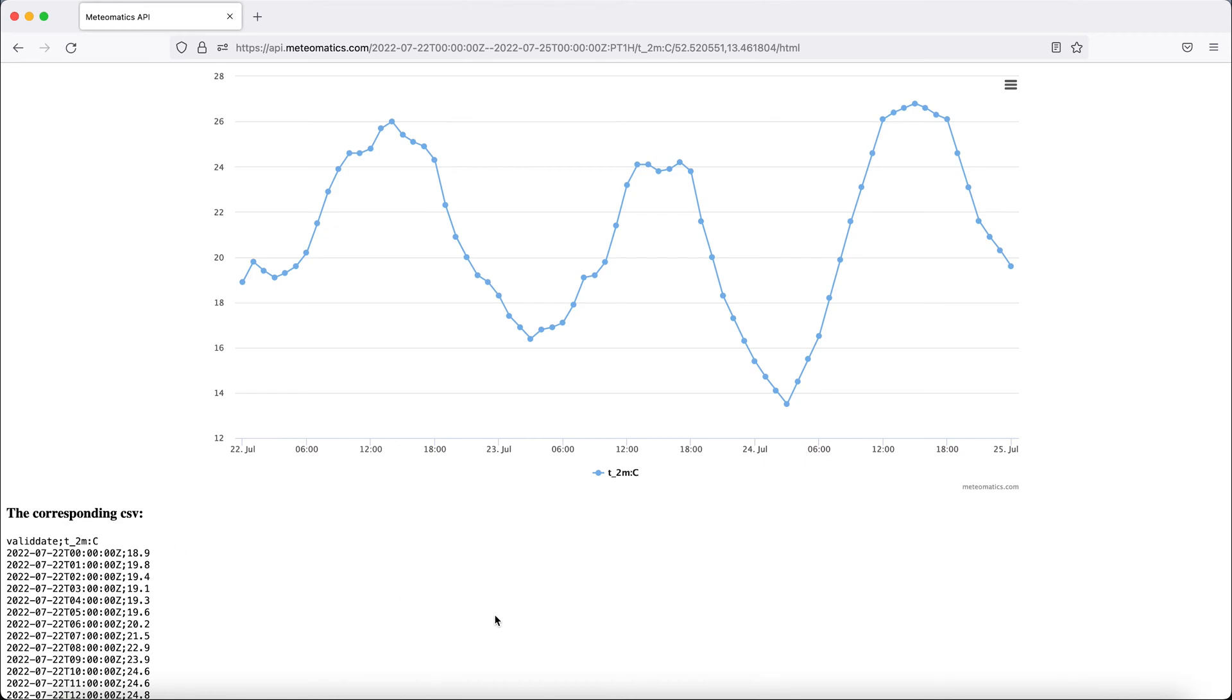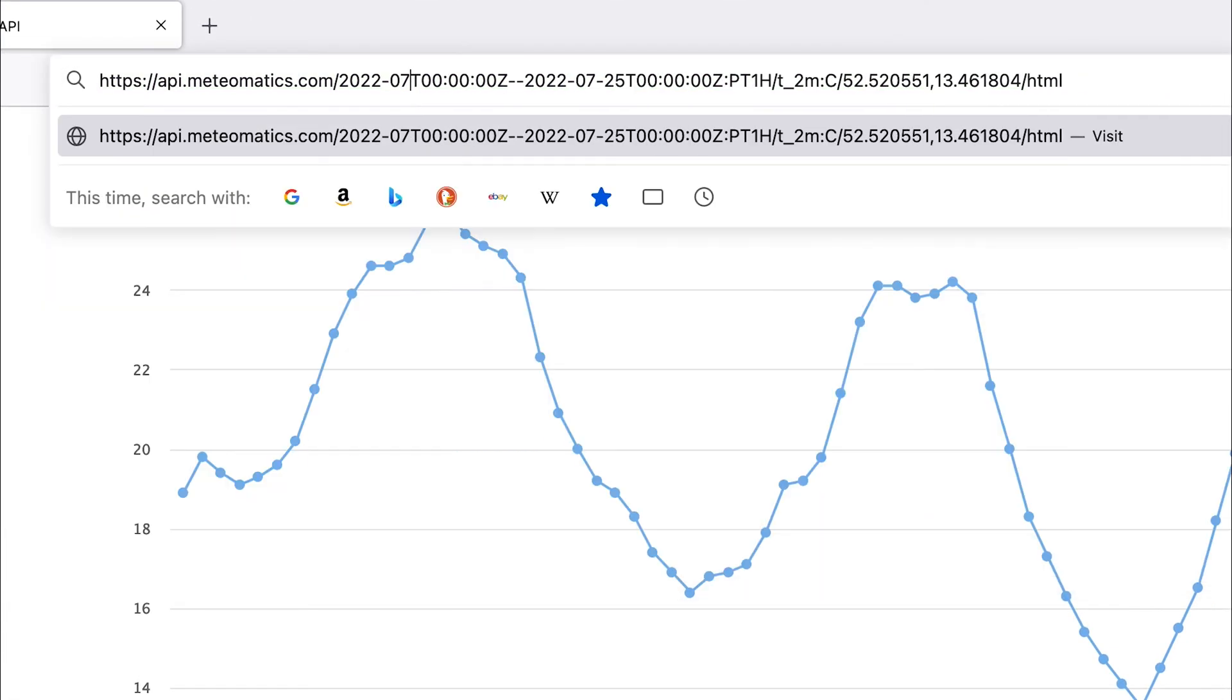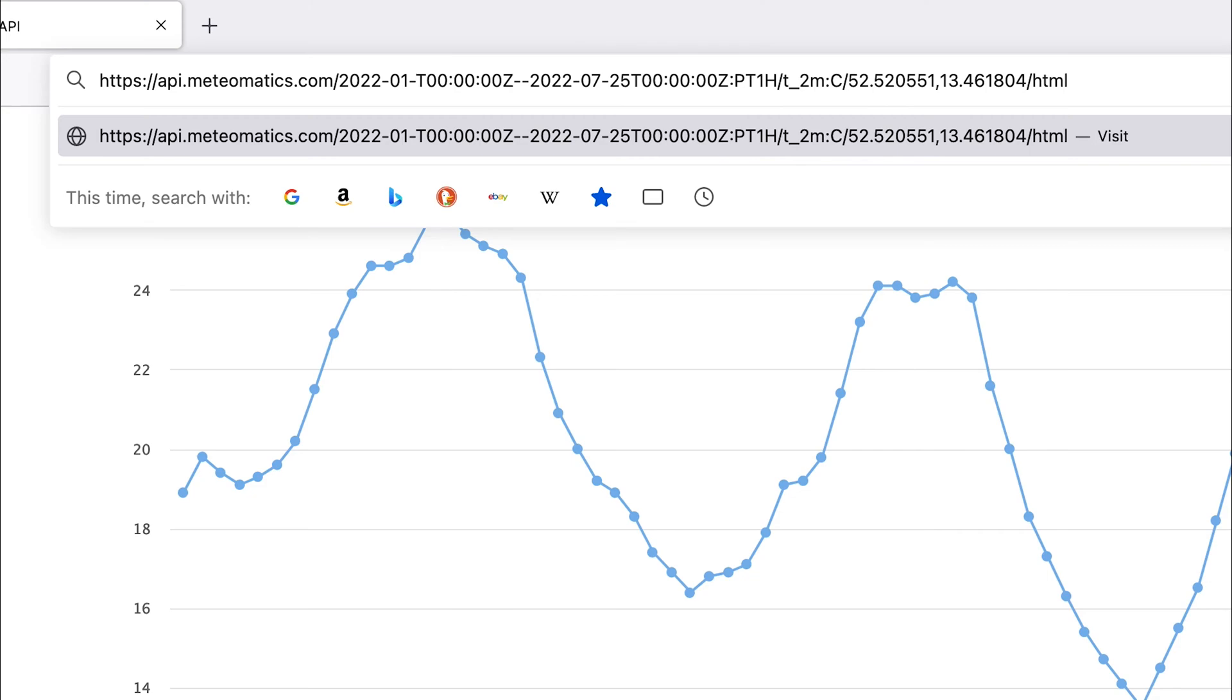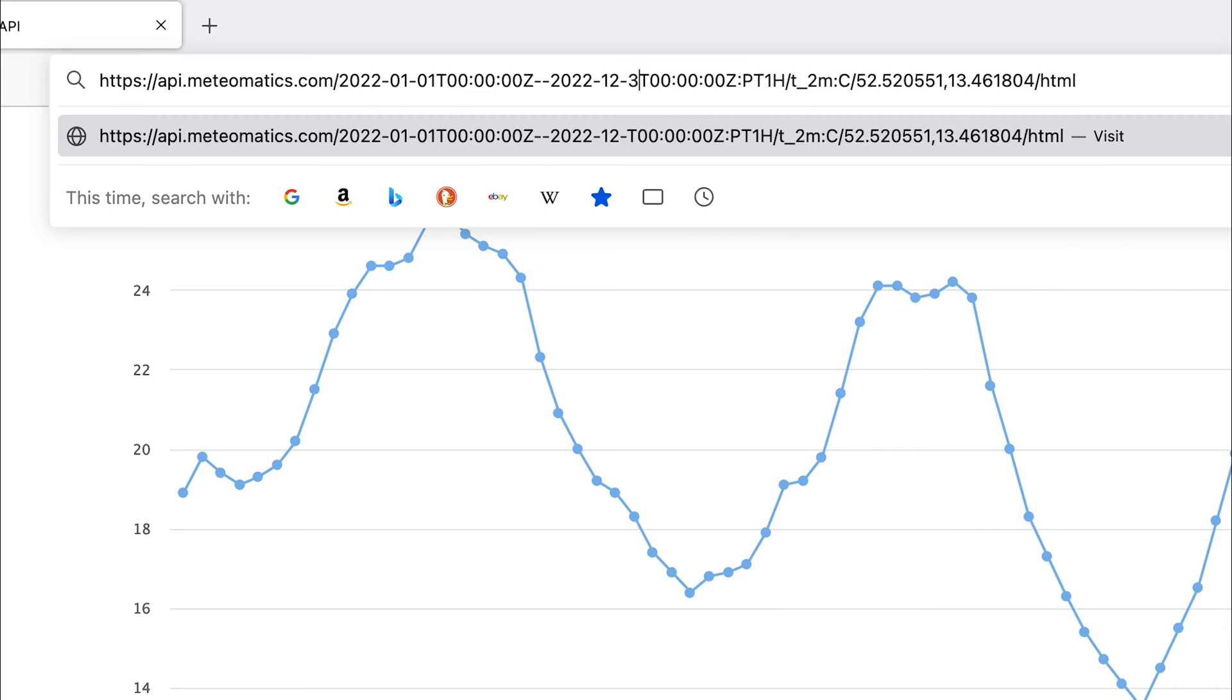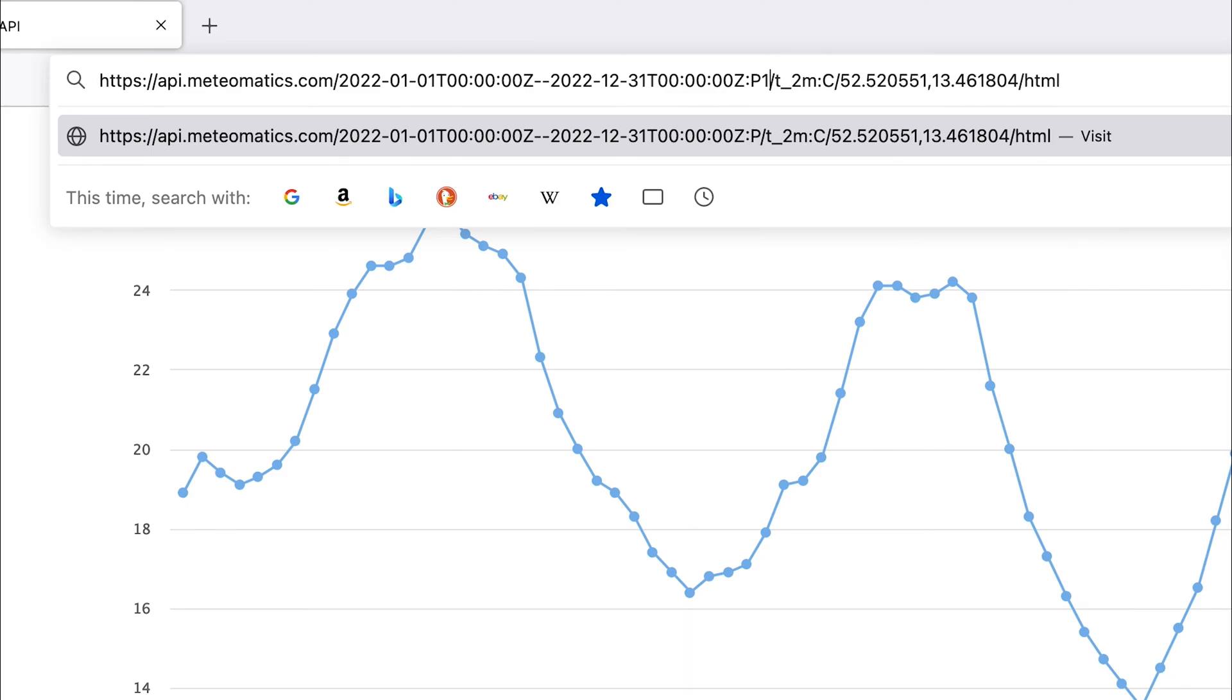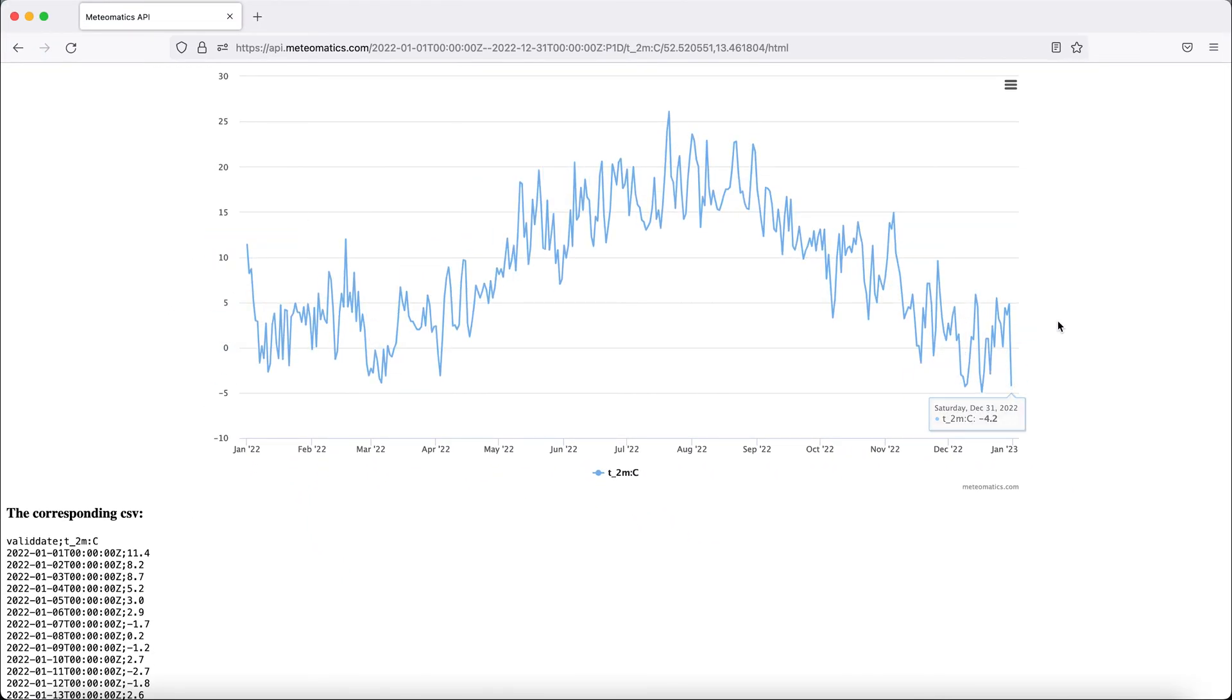You can also extend that query for a much longer time span. So let's start at the 1st of January and go until the 23rd of December. And let's choose an interval here at the end of one day. And you can see that we now have the temperature curve for the whole year in Berlin.